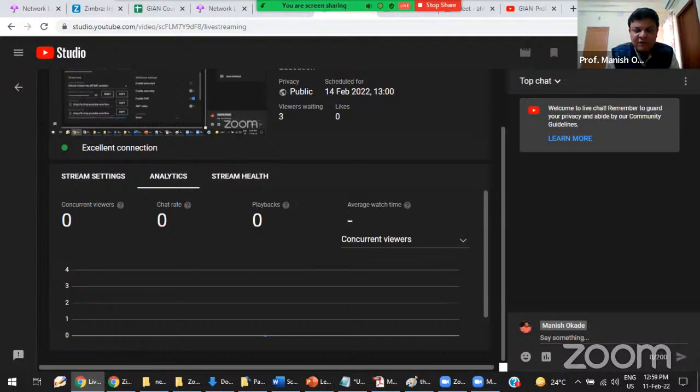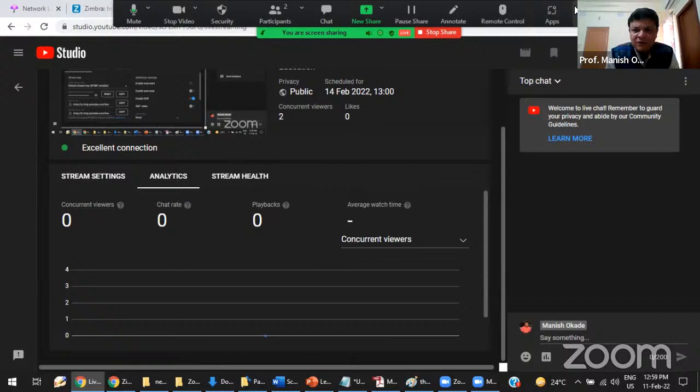Can you check on your computer whether we are live or not? Yes sir, I have opened the stream. We are live and able to hear the voice also.